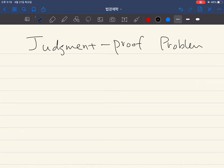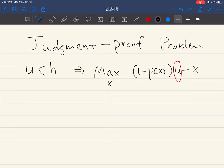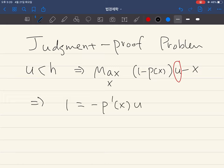If there is a judgment proof problem, it means the injurer's asset is lower than the possible liability. In this case, the injurer's problem is to maximize his expected payoff. We find the first order condition by taking the derivative and setting it equal to zero to find the max. Let's say the solution to this equation is x̂.